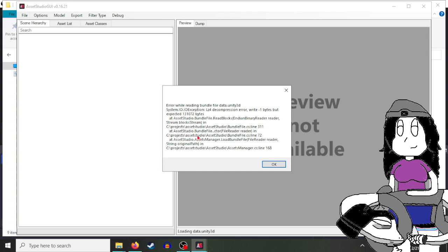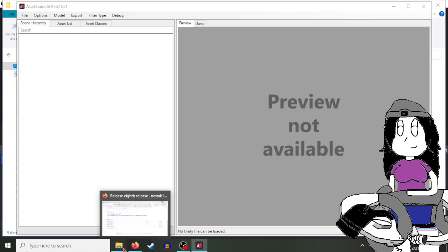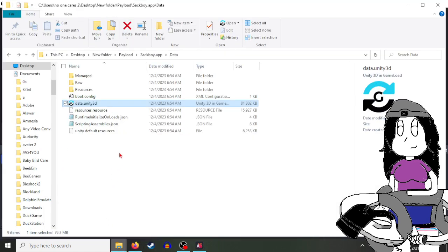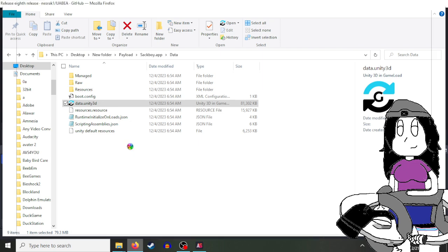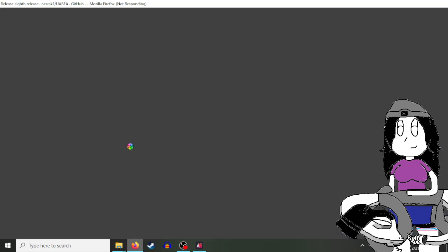So how do we fix this? Well, this is how you fix data.unity3d files. What you want to do is go into the link in the description because that will bring you to this tool.